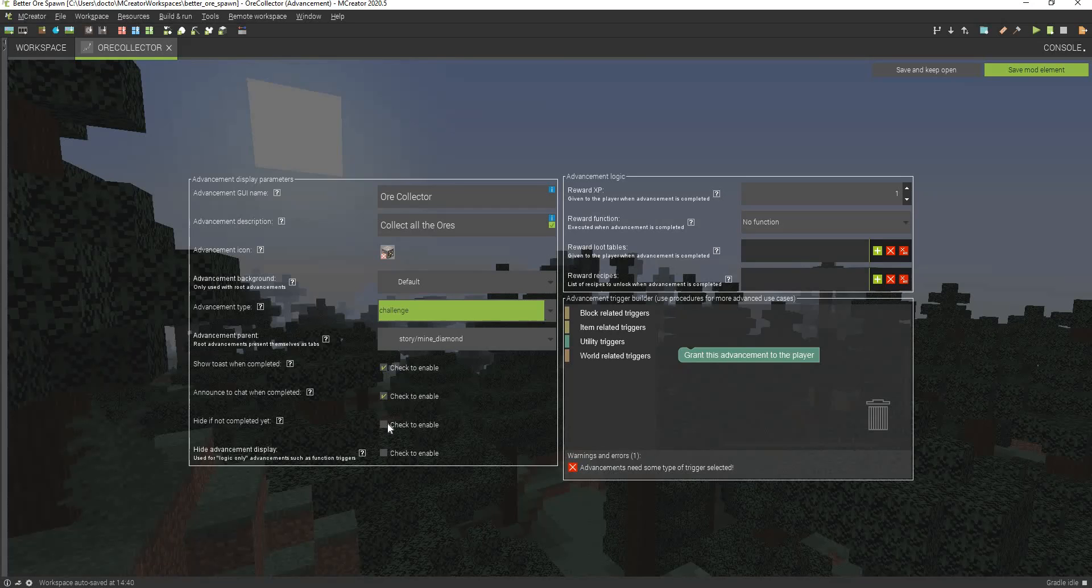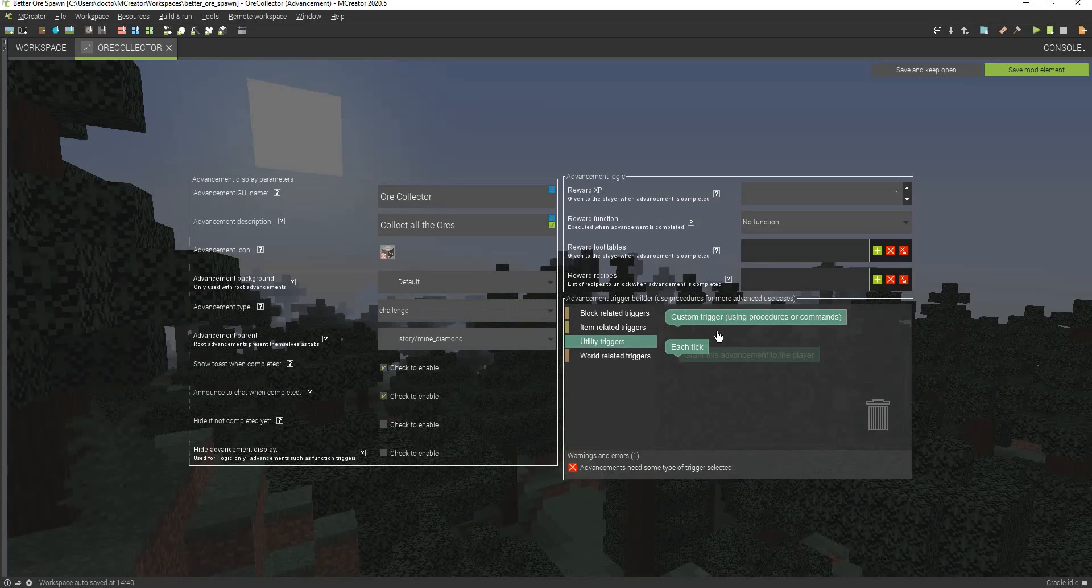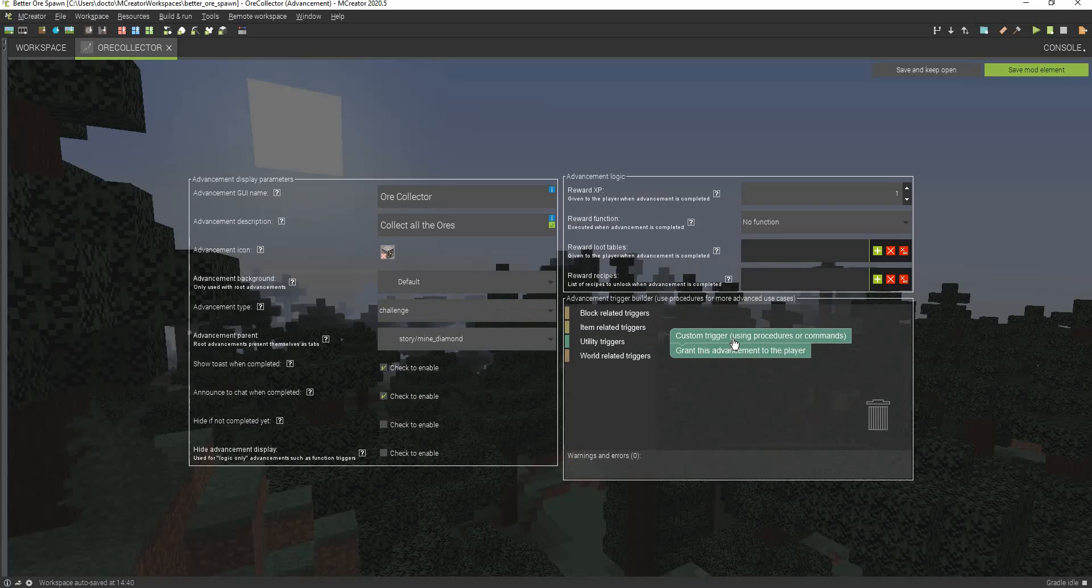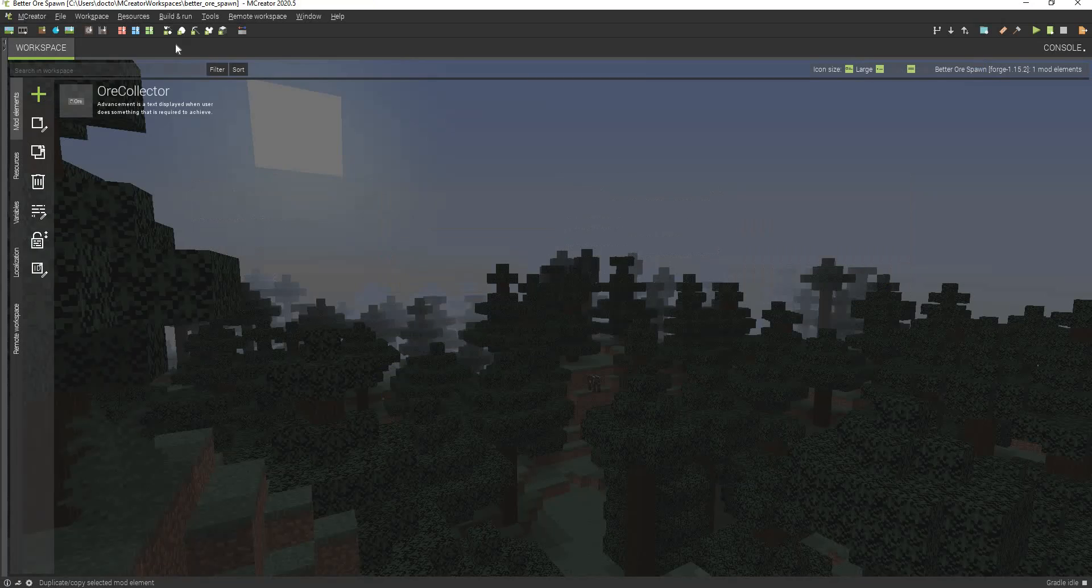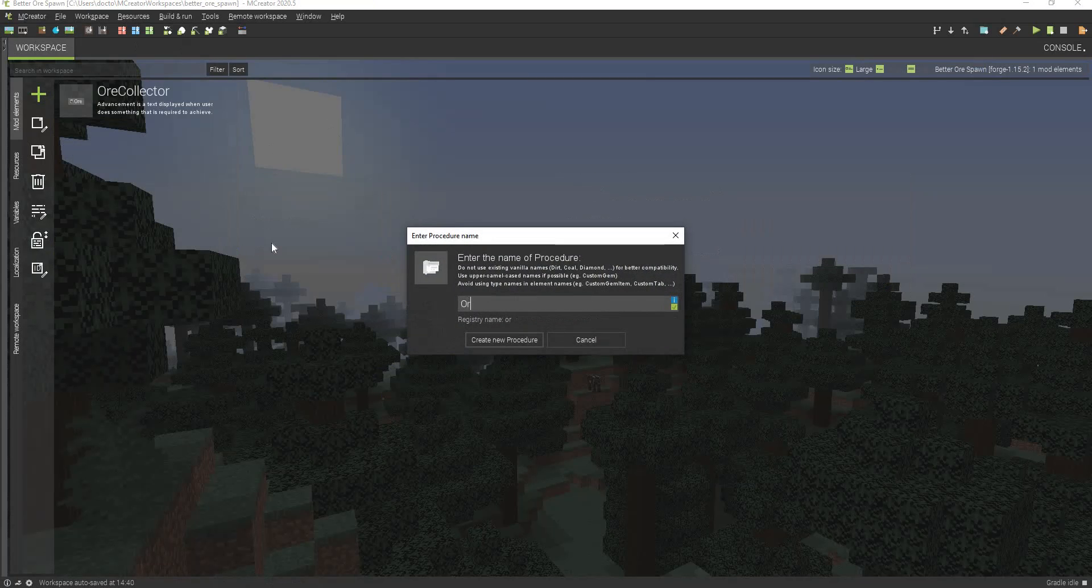And also, I'm going to make it so that I'm not going to hide it so that you don't complete it yet, but you can really mess around with all the other stuff if you want to make an advancement. So yeah. And also, we're actually going to go to utility triggers. I'm going to select custom trigger using procedures or commands because we're going to be using a procedure to grant the advancement to the player. We'll save the mod element. We have the advancement ready, and we'll create a brand new procedure.